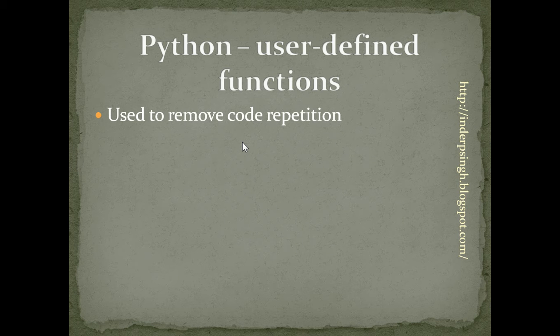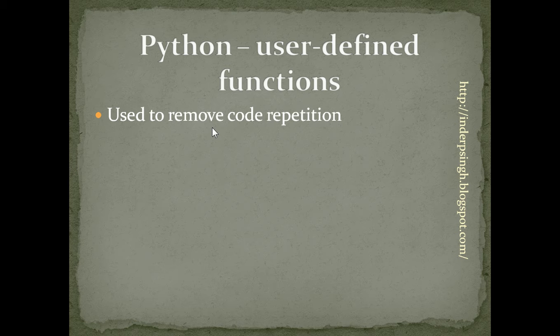Functions are used to remove code repetition. We can define the function once and call it multiple times in code.